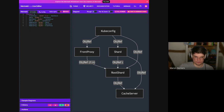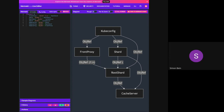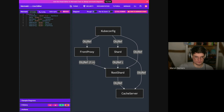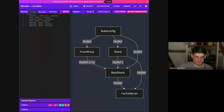Simon confirmed that fully answers his question. Unless someone sees big red flags with this architecture, I would just move ahead with prototyping a little bit.